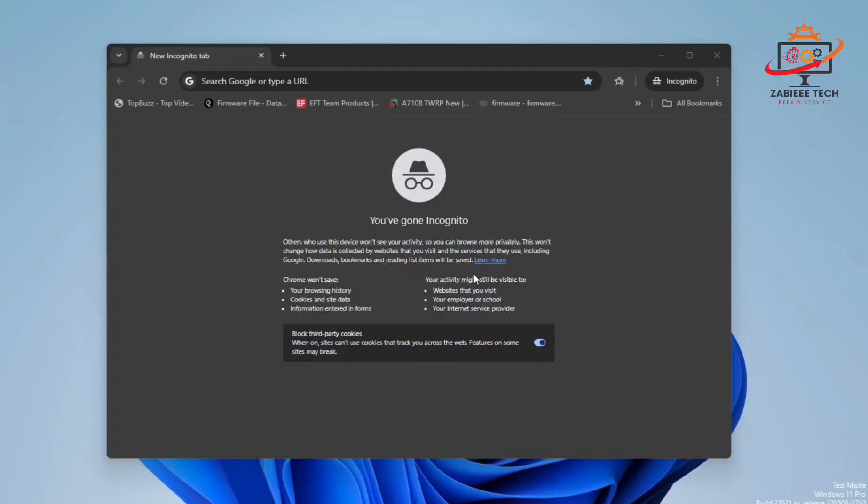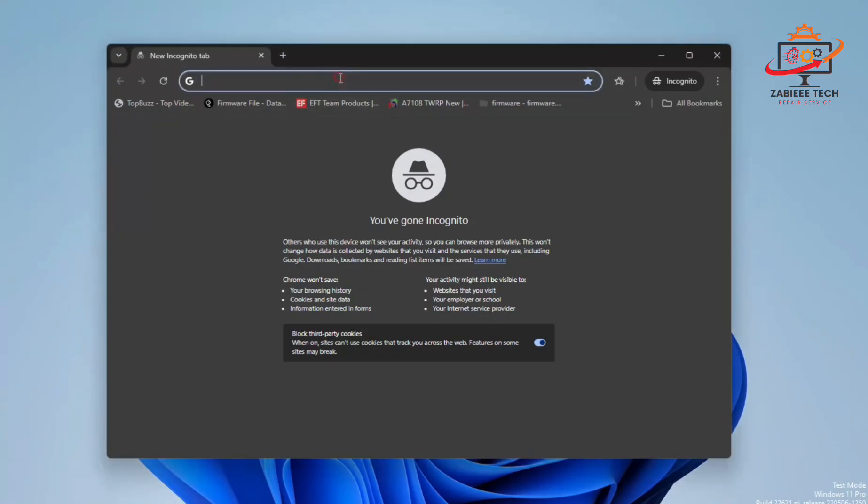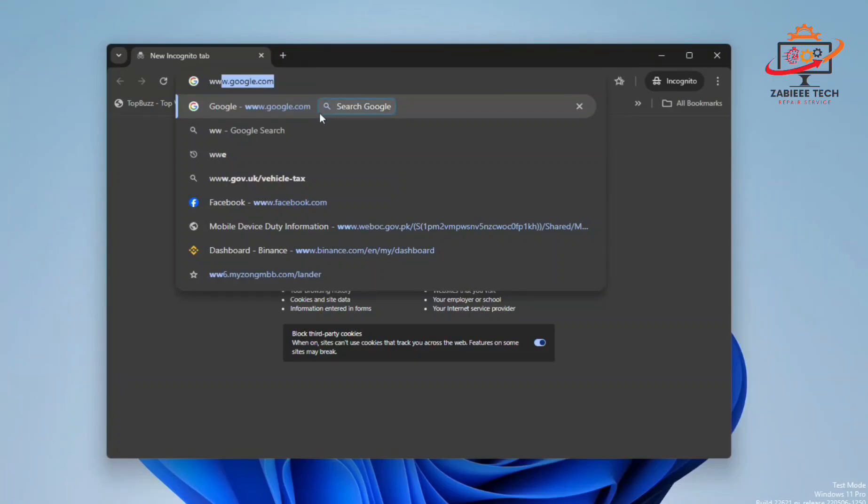Hello, assalamu alaikum, and welcome to my YouTube channel. In today's video, I'm going to show you how you can create an Apple account ID on your PC using your PC or laptop.